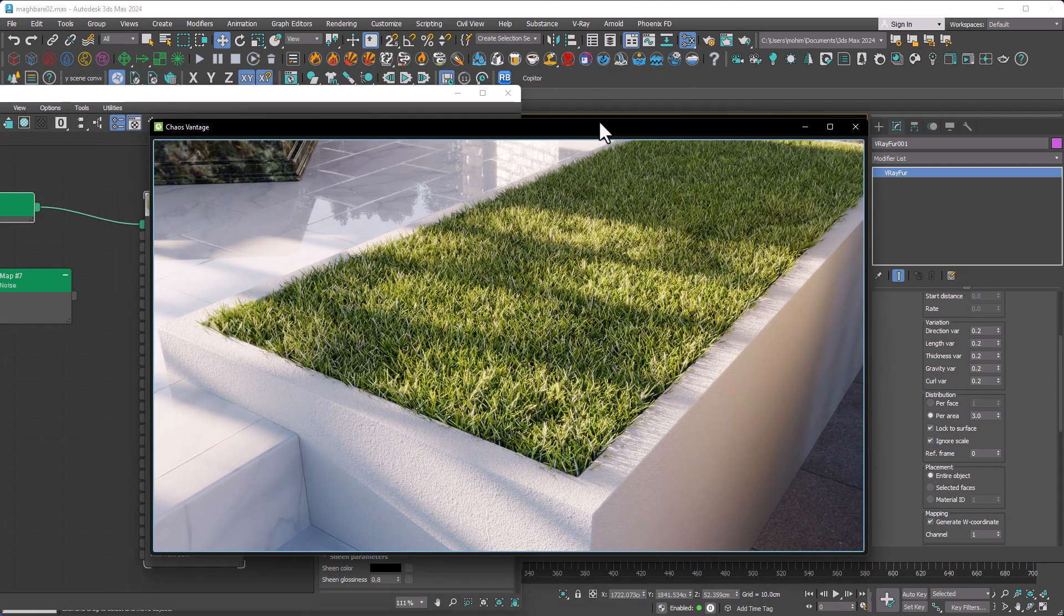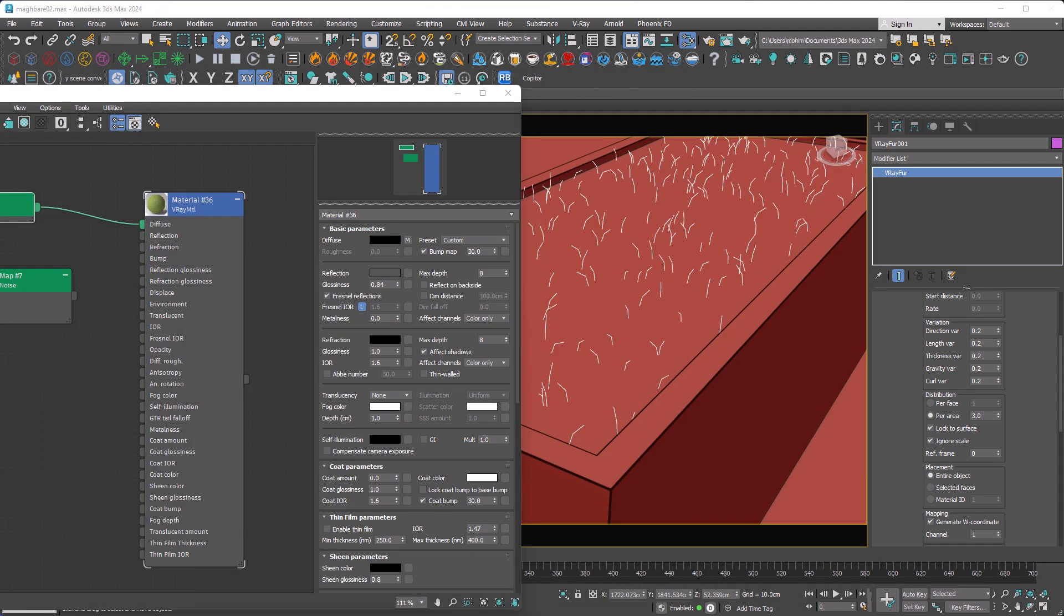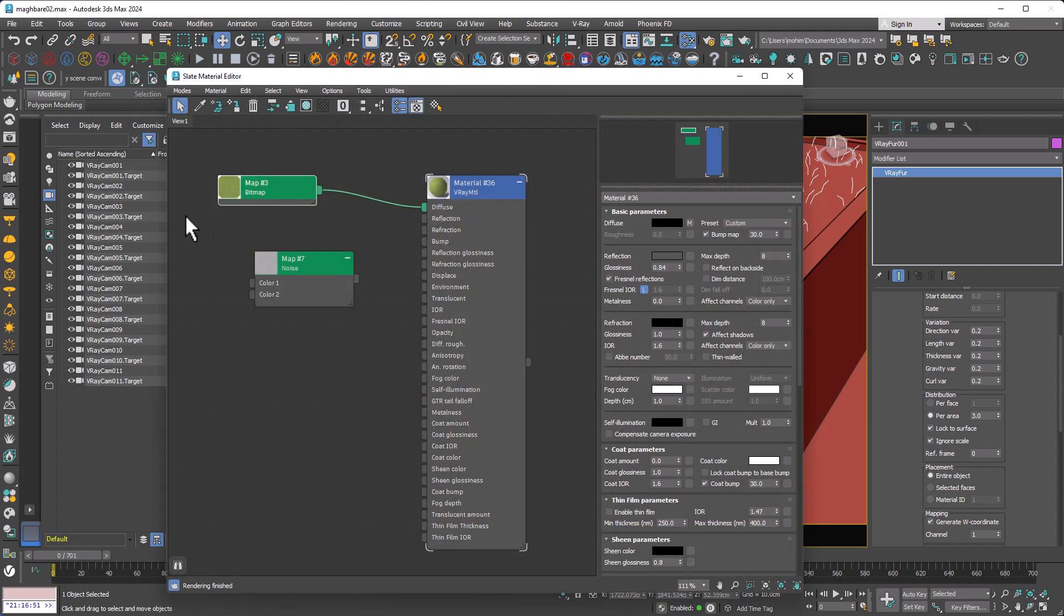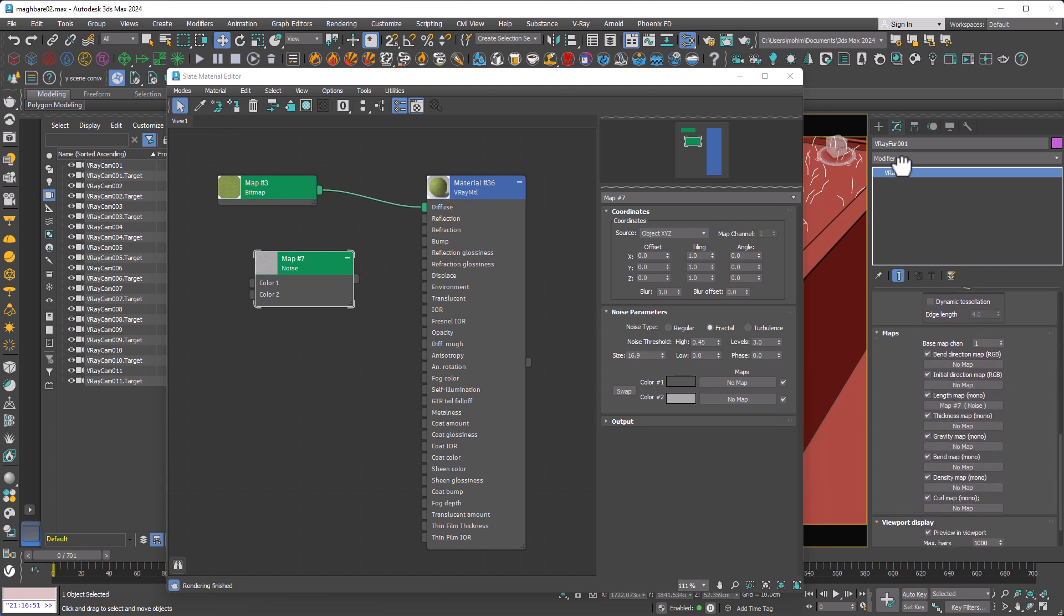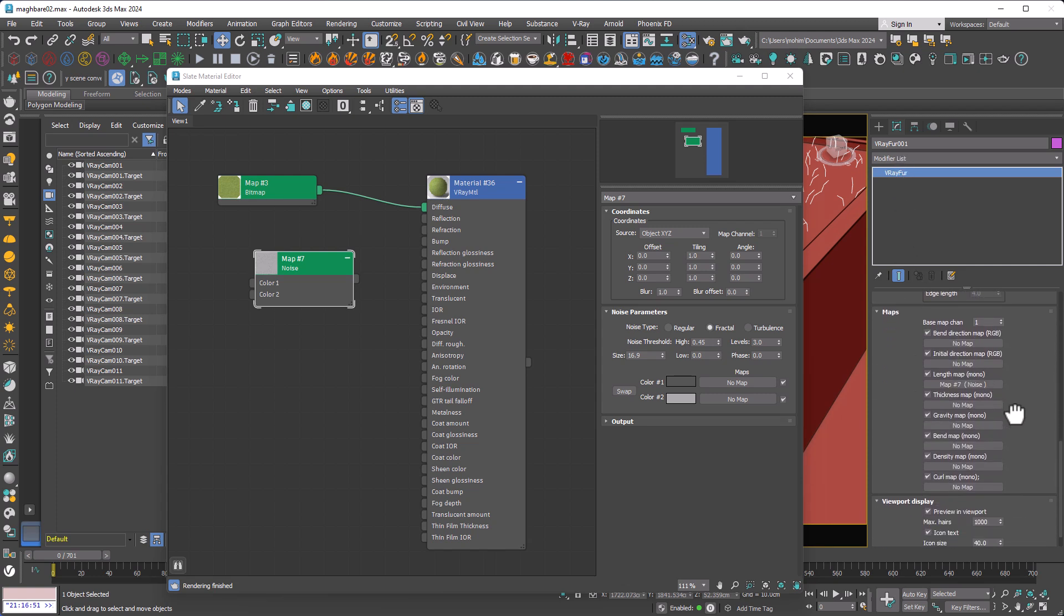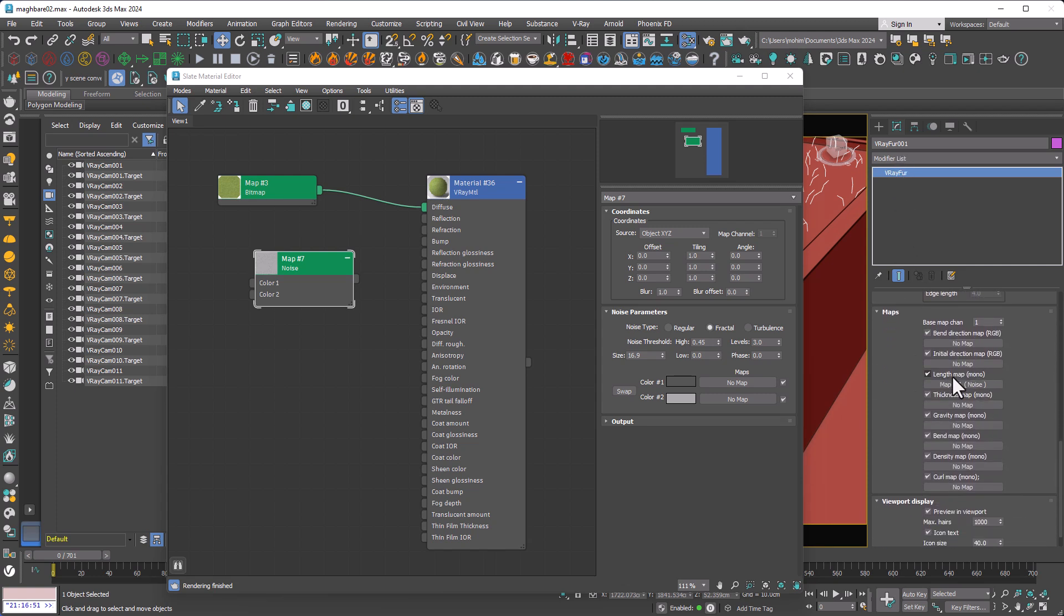After that, to get a more realistic look for the grass, we need a noise map. So I create a noise map and assign it to VrayFur's length map. Just like that.